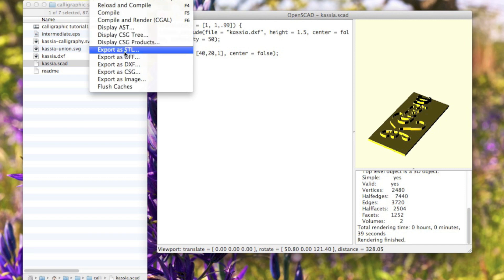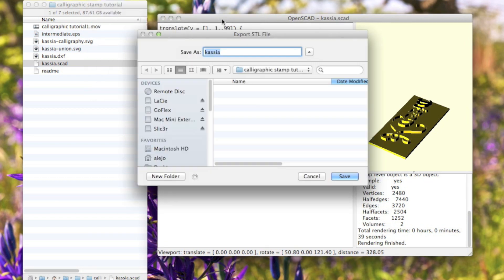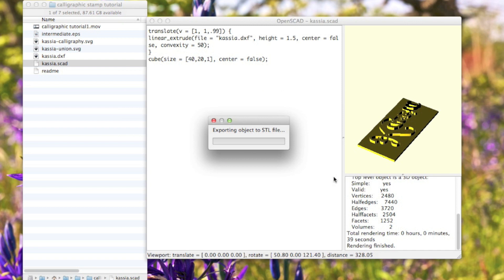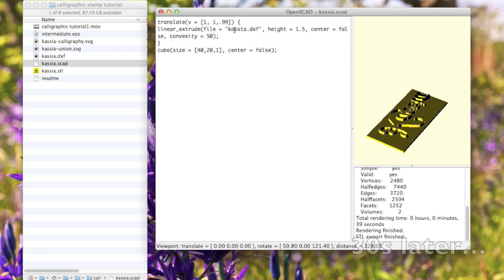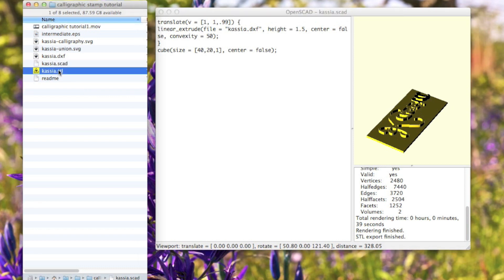Then you want to go design, export as STL, and I'm going to just export it as cassia.stl. Once that's finished exporting the STL, it'll say STL finished right here and you'll have this STL file here.